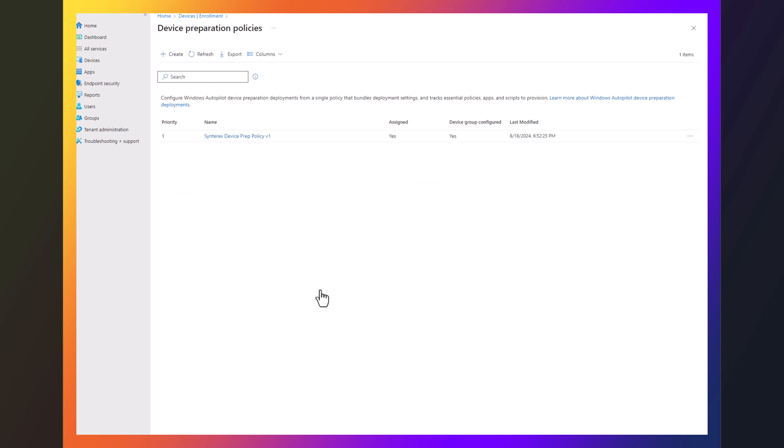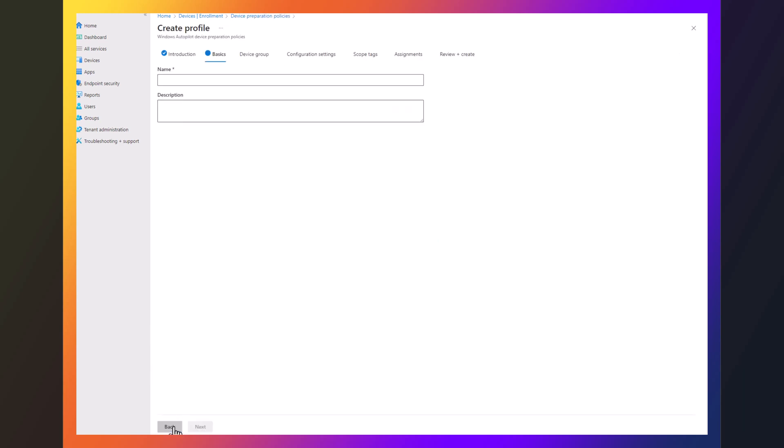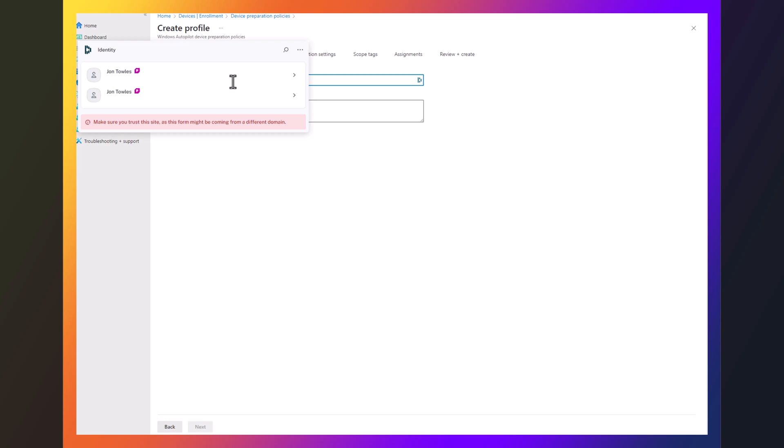So you see here I'm going to go into the device preparation policy section that many of us will be familiar with from Intune. Now this is right inside that device enrollment section. So I'm going to hit create and the process itself is relatively easy.